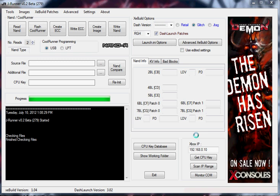This video should be pretty short. It simply consists of dumping the NANDs and flashing the CoolRunner. Let's go ahead and, we're working on a Falcon here.